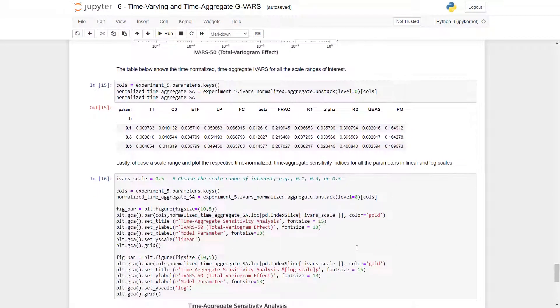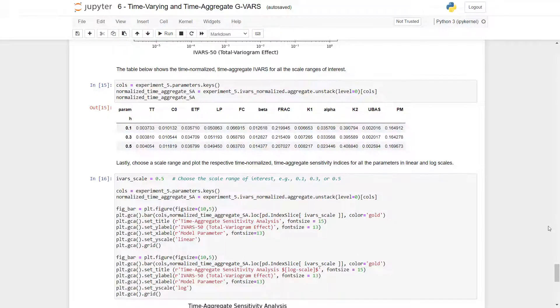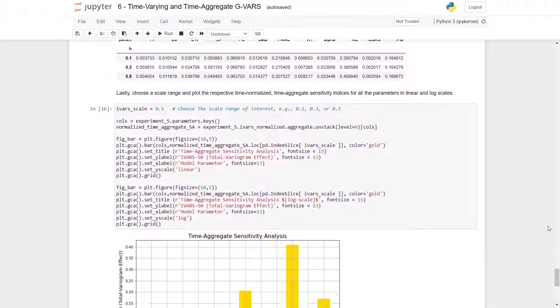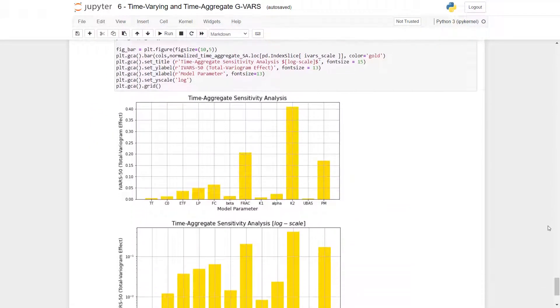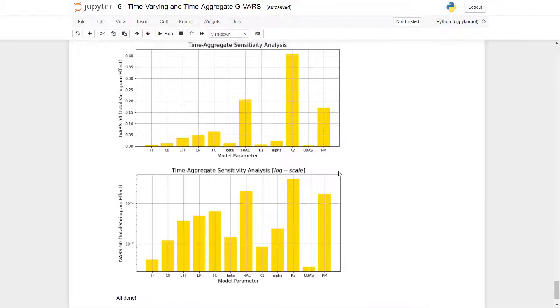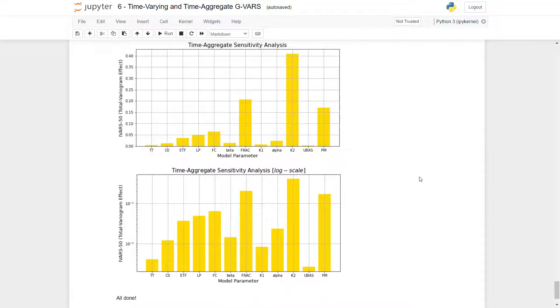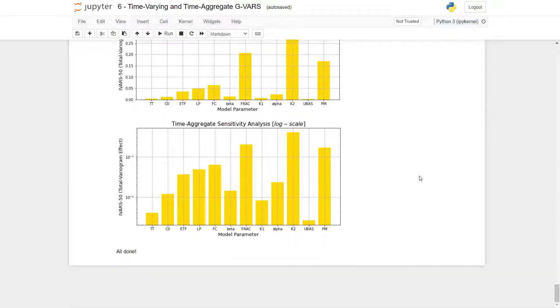Now, the table below shows the time normalized time aggregate IVARS for all the scale ranges of interest. Now, we can choose a scale range, and here we chose 0.5, and look at the plots again. Here, with the normalized results, we can see that k2 and FRAC are actually pretty sensitive, but they were overrun by PM before there was normalization. And that is it for tutorial 6. Thanks for watching.